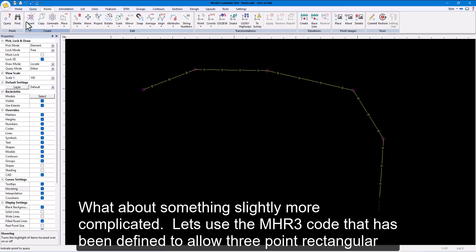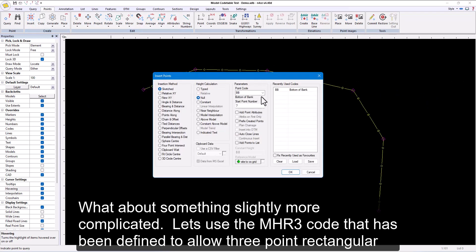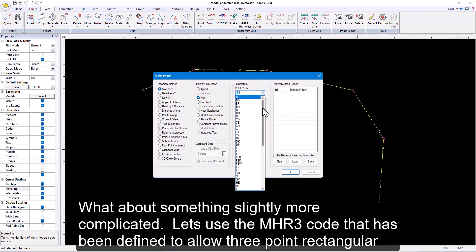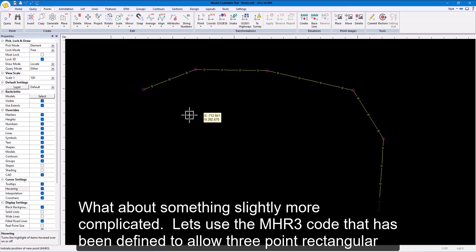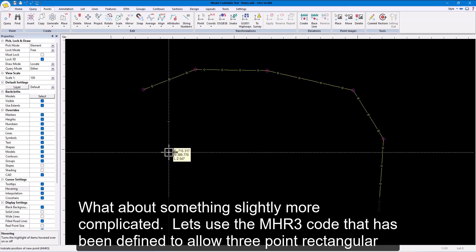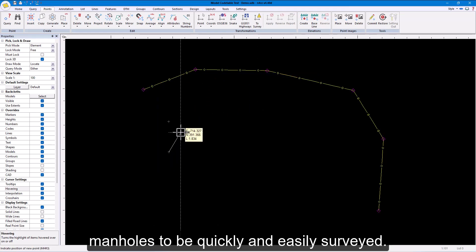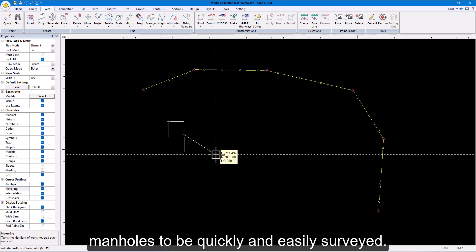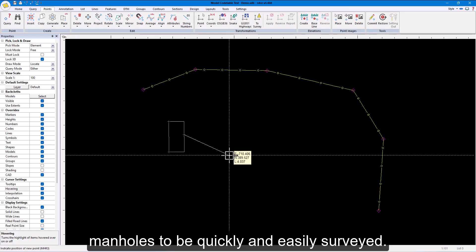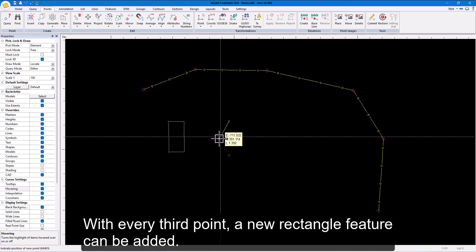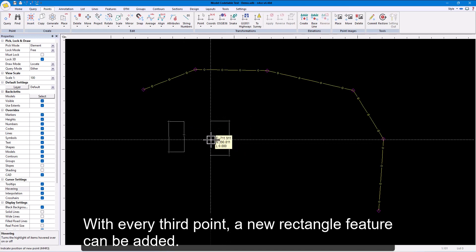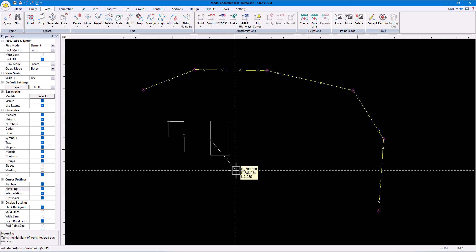What about something slightly more complicated? Let's use the MHR3 code that has been defined to allow three-point rectangular manholes to be quickly and easily surveyed. With every third point, a new rectangle feature can be added.